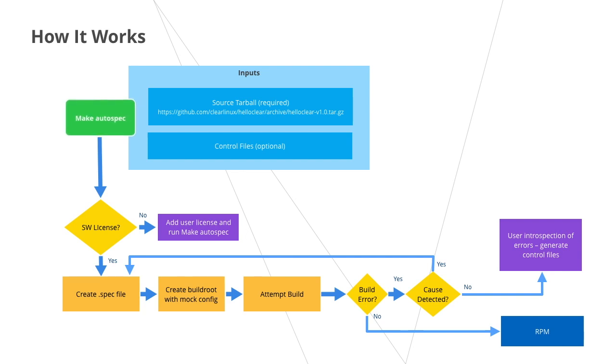Notice, however, that Autospec requires the package to contain a license before it can proceed. If one is not present, the user must supply one. As indicated in the flow, Autospec will continuously run updated builds based on new information discovered from build failures as long as it can determine the cause until it is a complete and valid spec file.